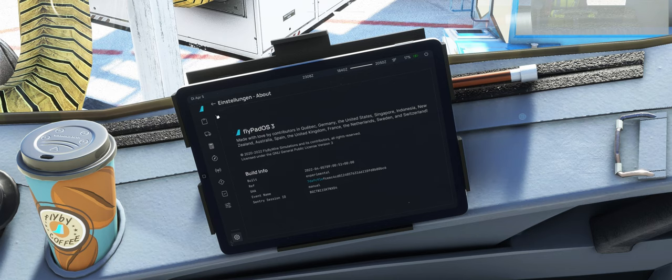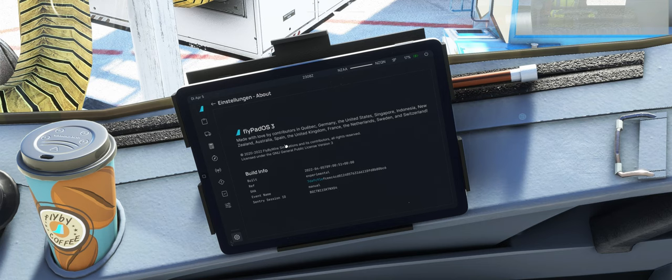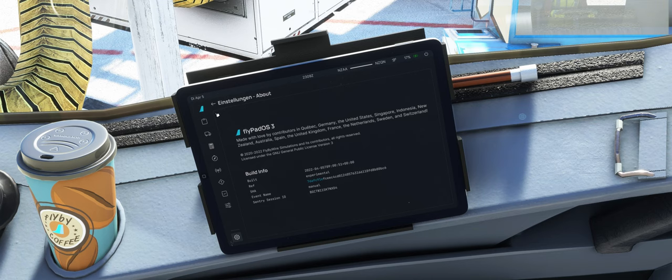Gut, vielen Dank fürs Zuschauen, lasst ein Abo oder Like da, und ich hoffe, ihr seid das nächste Mal wieder mit dabei. Danke, und ciao zäme.